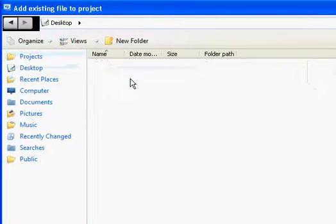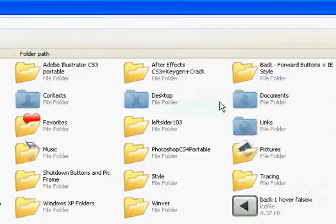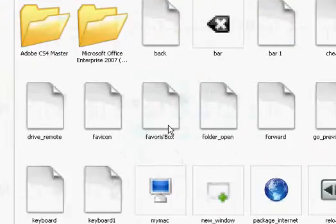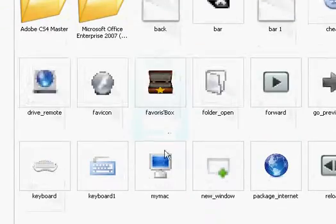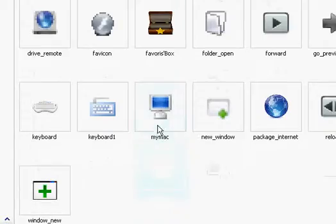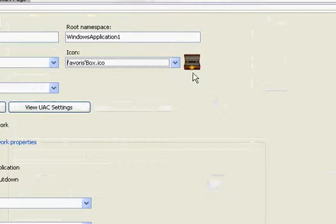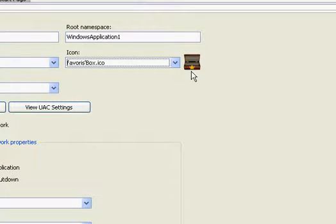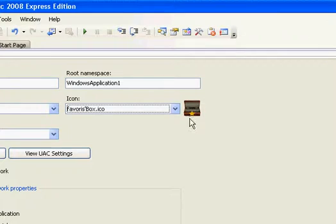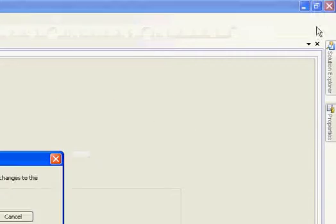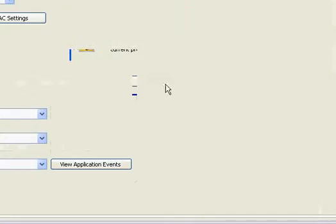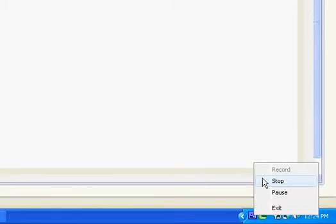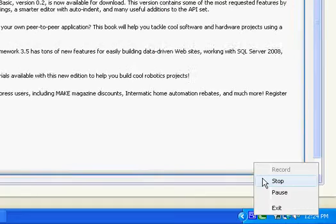And then when you save the program, it'll have that icon. Okay, so that was a tutorial on how to get good icons for Visual Basic. Bye-bye.